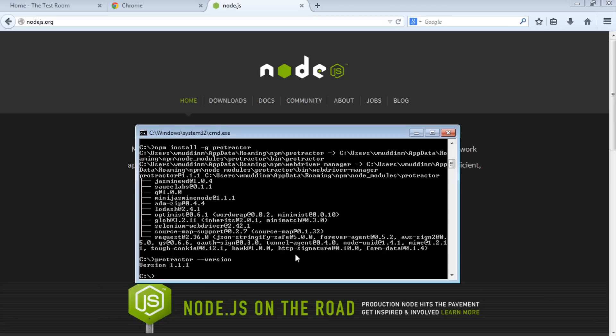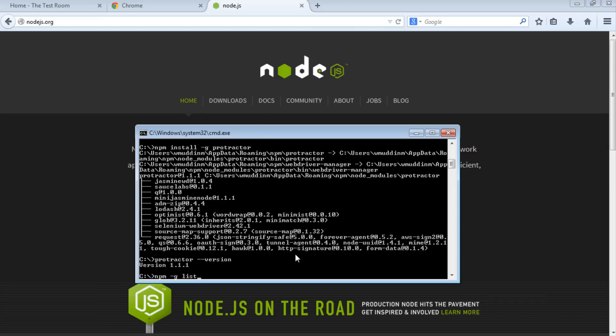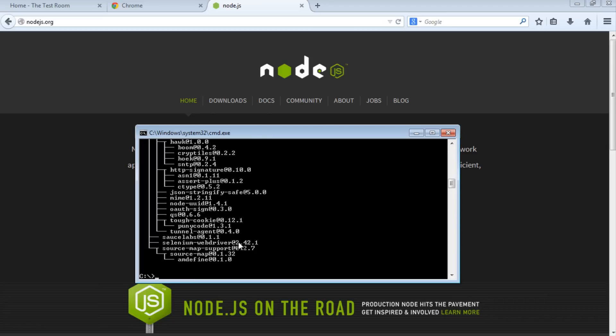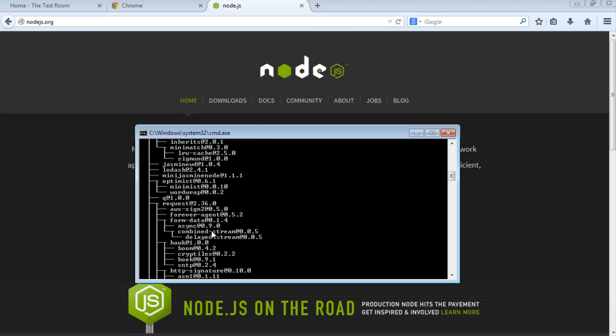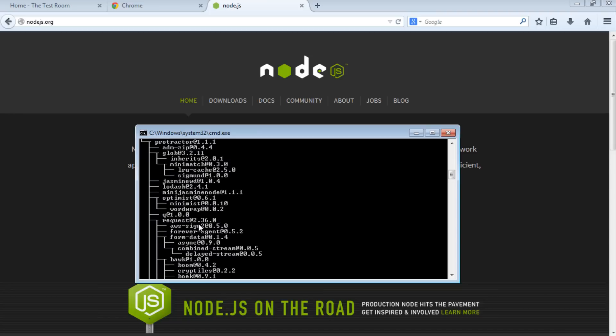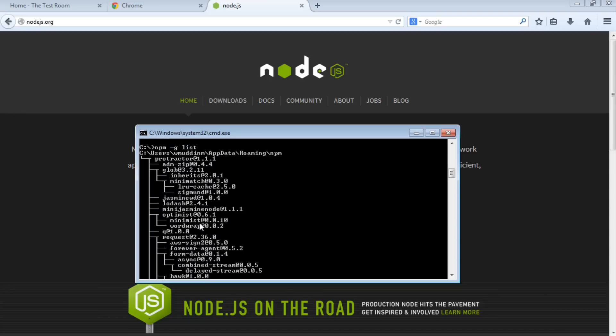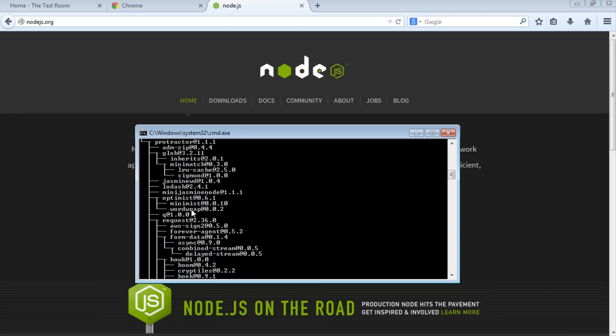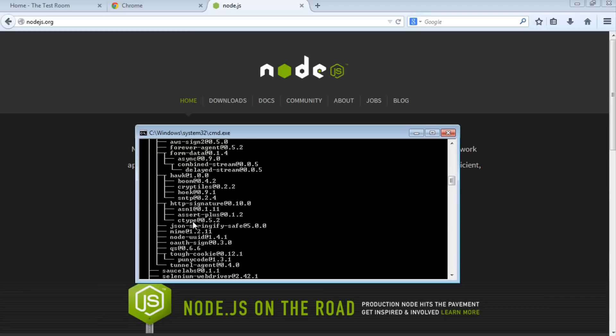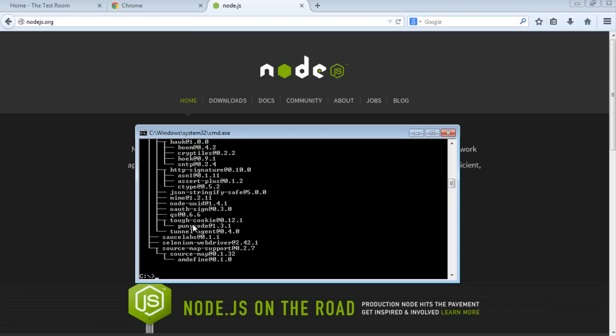Something else you can do is list all the nodes you have installed under node package manager. Type npm -g list and hit enter. This gives you a list of all installed nodes, in case you need to look them up. We've got Protractor installed since we just installed it, and a couple of other nodes that might be of interest later.